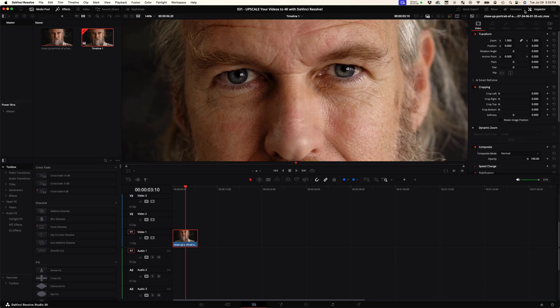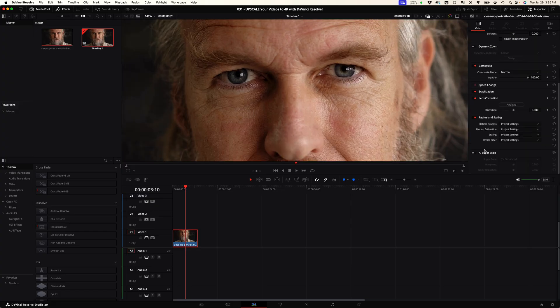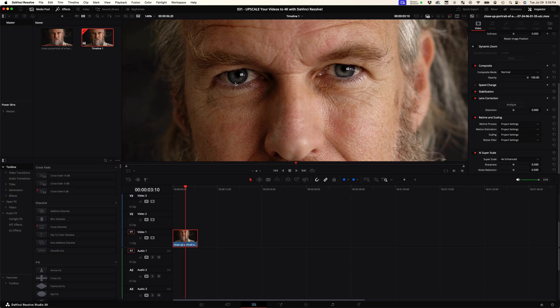Select it, and then over in the inspector scroll down to the AI super scale and toggle that on. Then select 4x enhanced. What you're going to see is a lot of detail put back into the eyes and the skin and the hair.